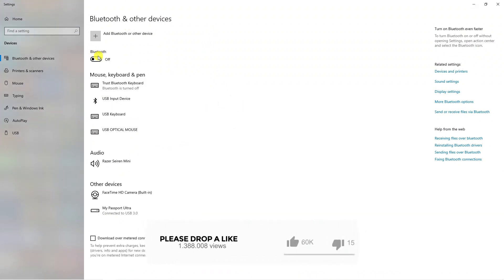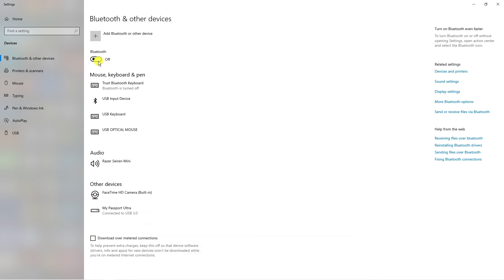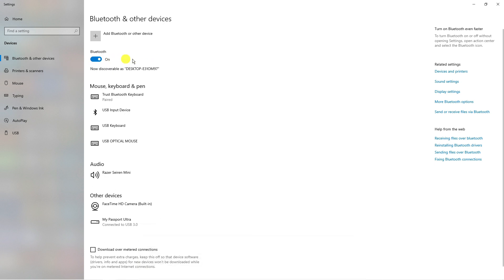From here, as you can see, you can turn on Bluetooth just by clicking this switch here. This is now turned on and we can turn it back off.